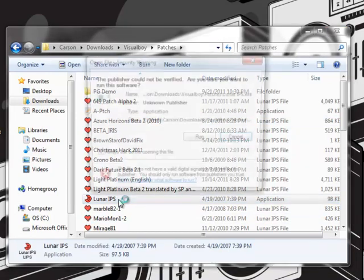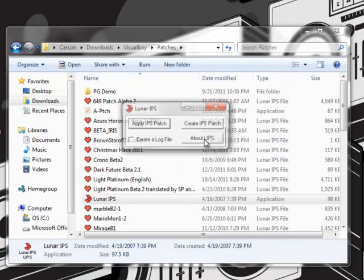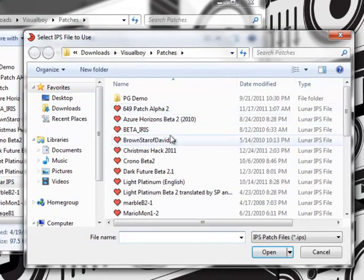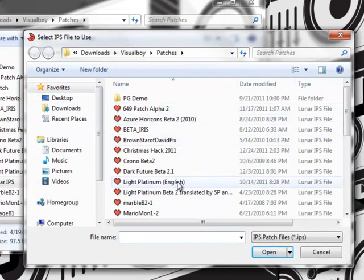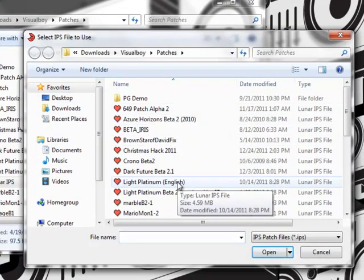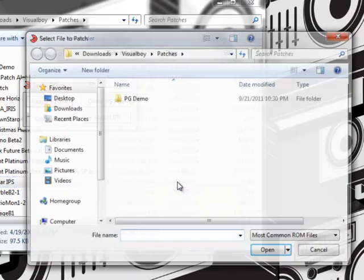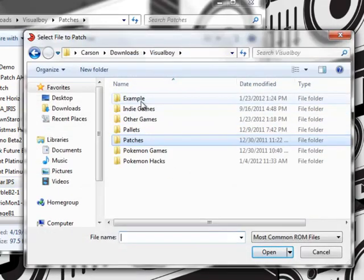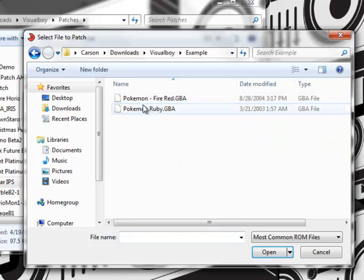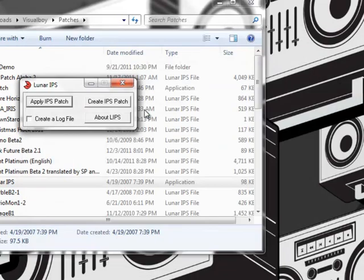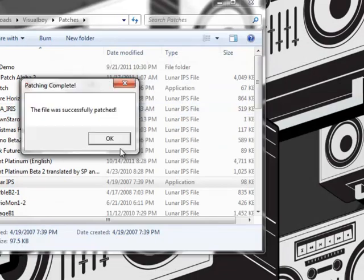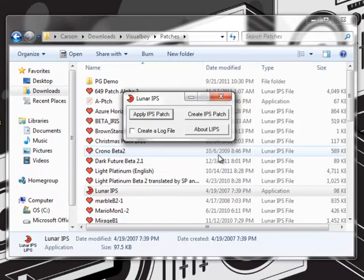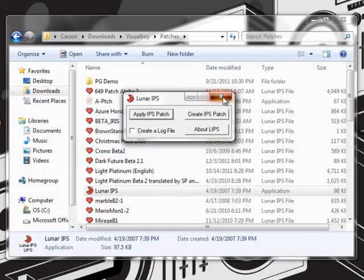It's extremely straightforward. Just apply, apply IPS patch. You go and then you pick your file - I'll just do Light Platinum. And then just go into Examples and then patch it to a Ruby file. Make sure you patch it to the right game. And then it'll just tell you it's successful.